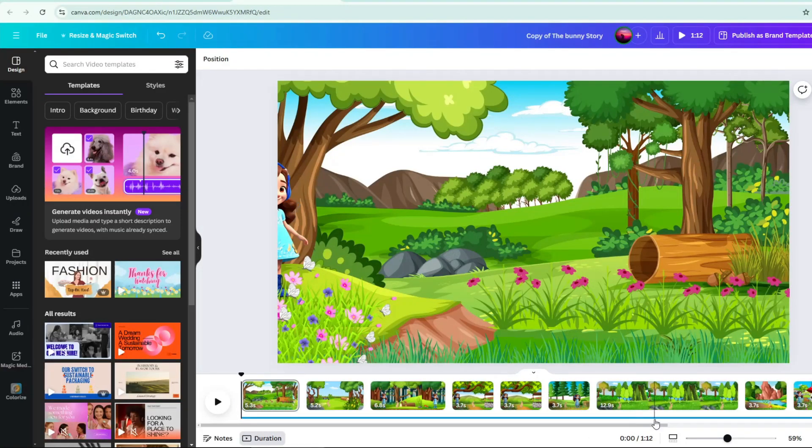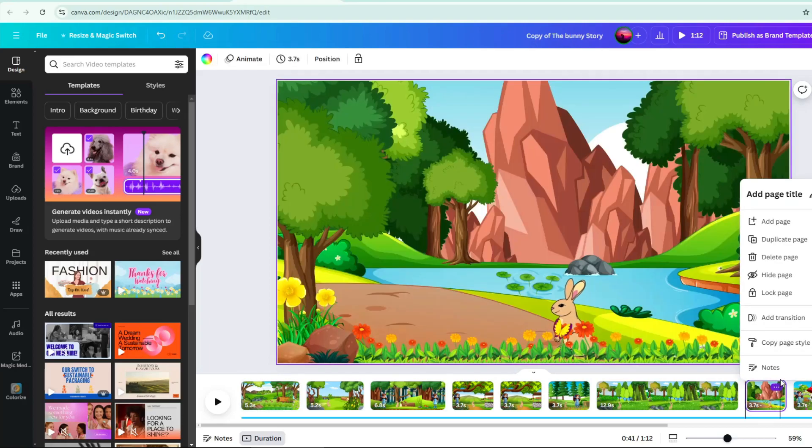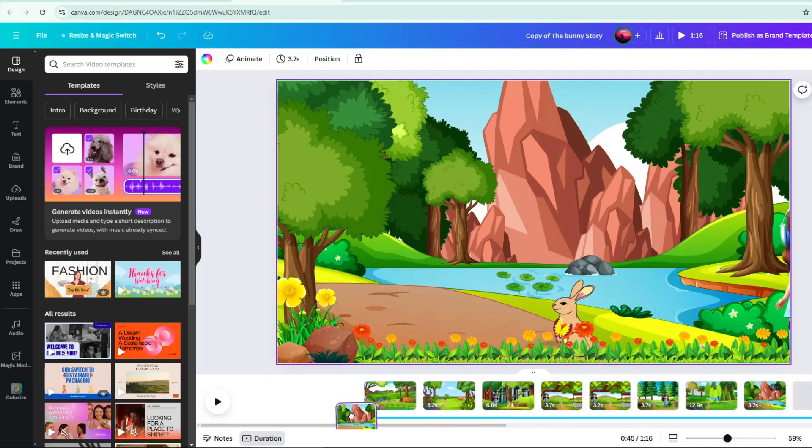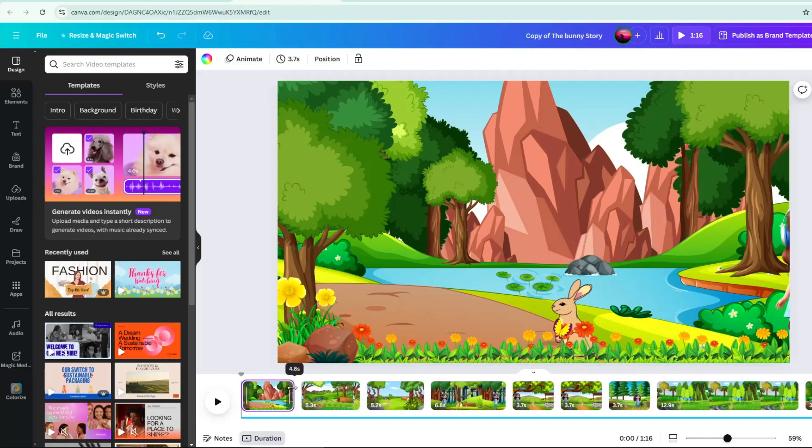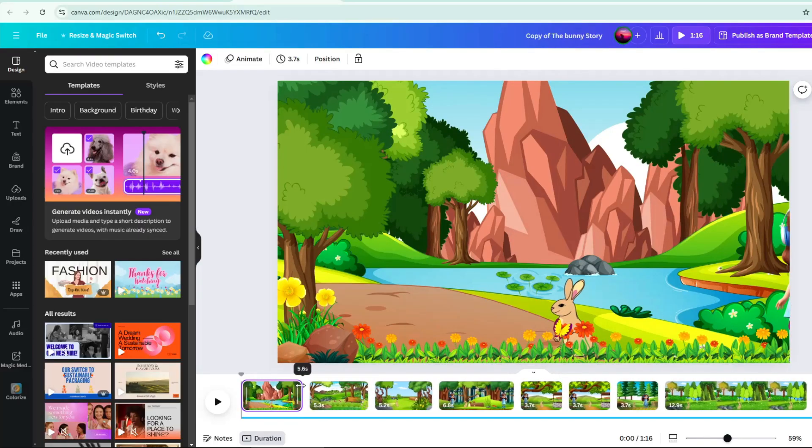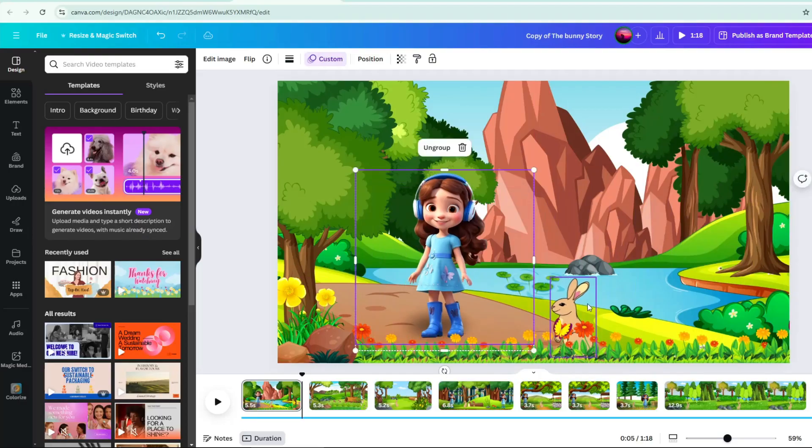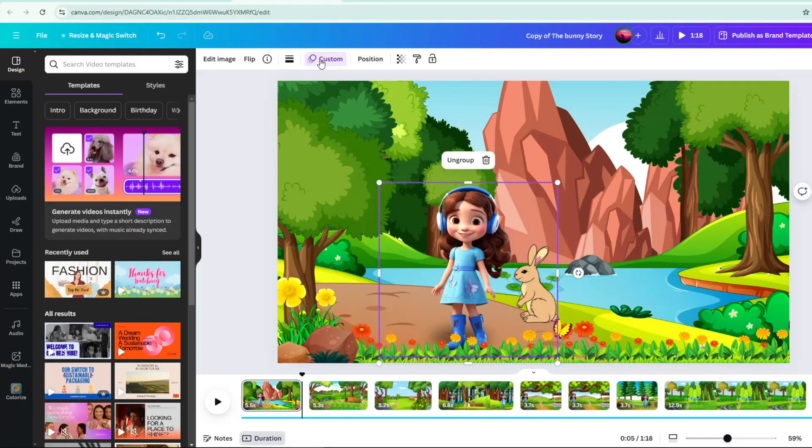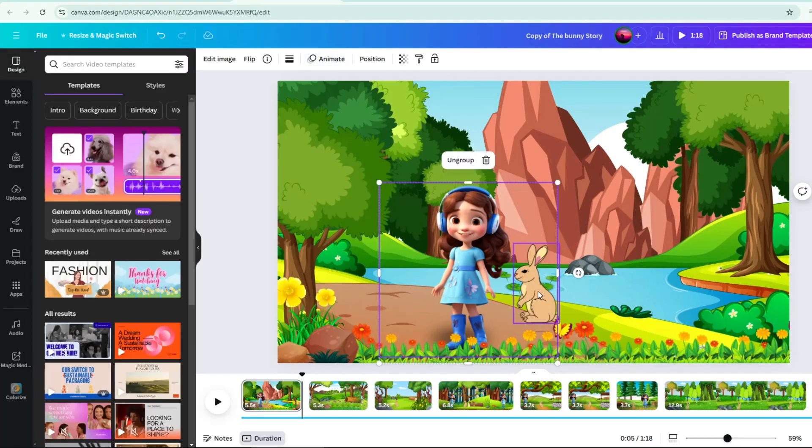Next is adding title page. Select a specific page from your pages to be your title page. Duplicate the page, then drag it from the beginning to be your title page. Delete the animation of your characters here, so that you can create different movement of your characters here.